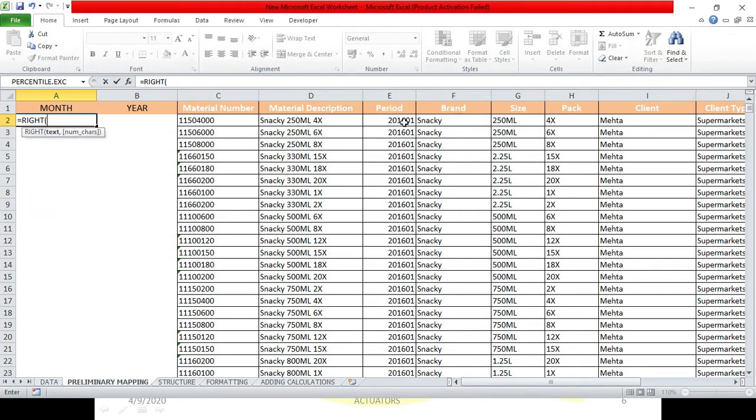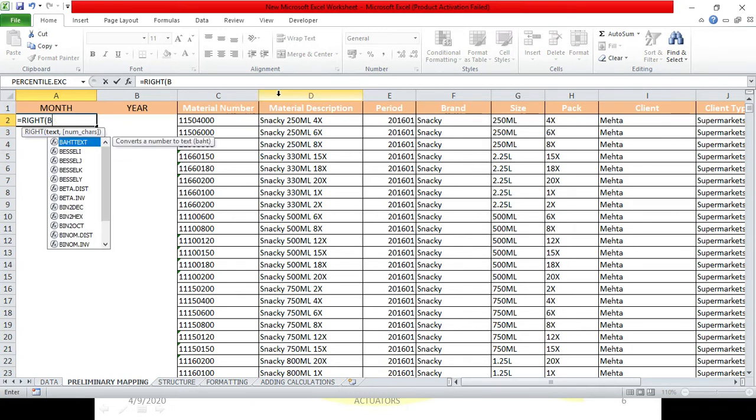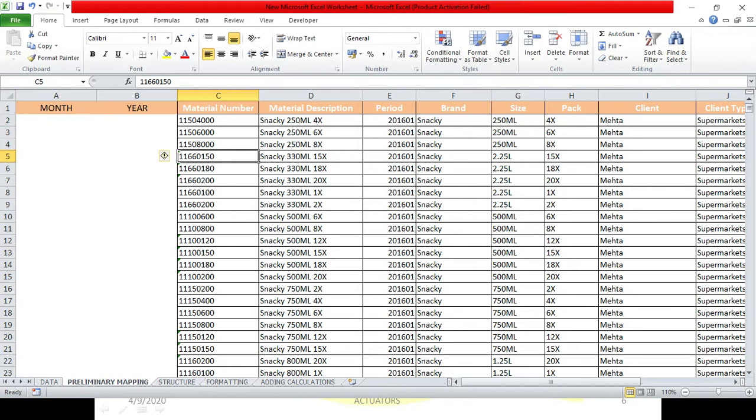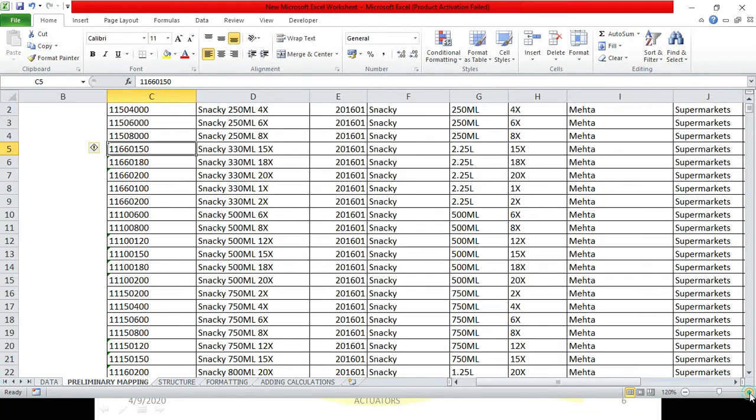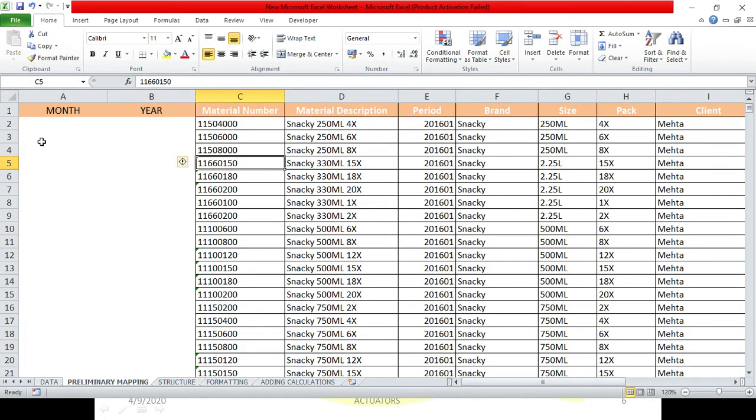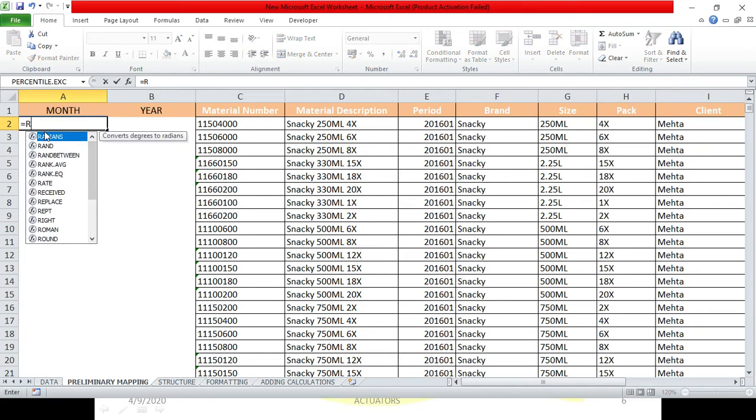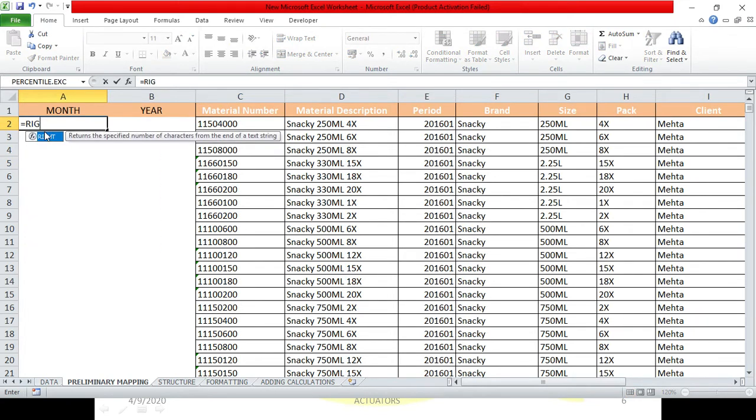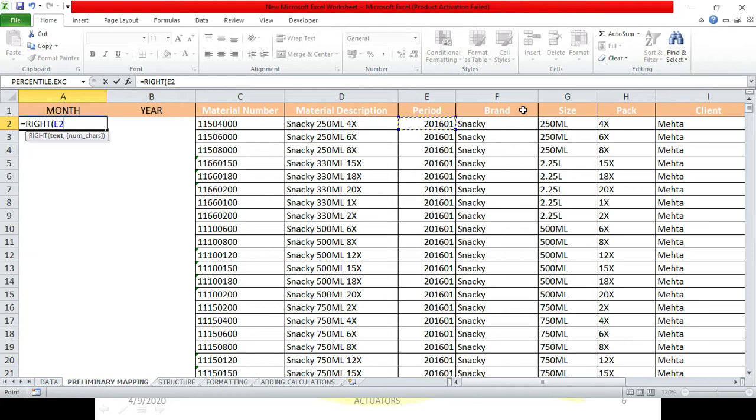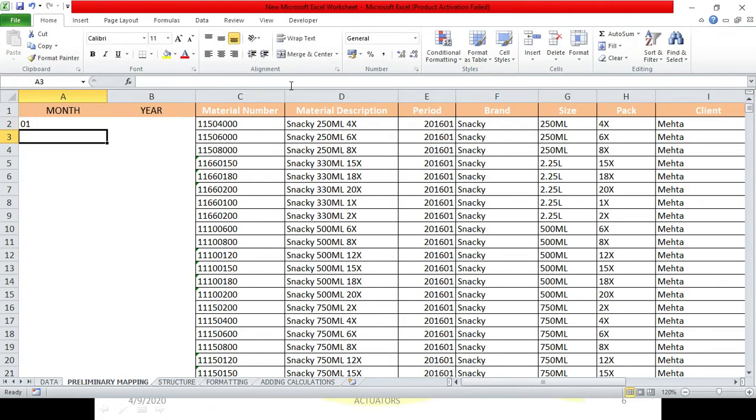Now, we will write right because we want to extract the right two digits from this particular cell. So, this is the cell which we have and the numbers which we want to extract are these two numbers from the right. How many numbers we will extract? 2. And, we have got 01. So, 01 is the month we have got.